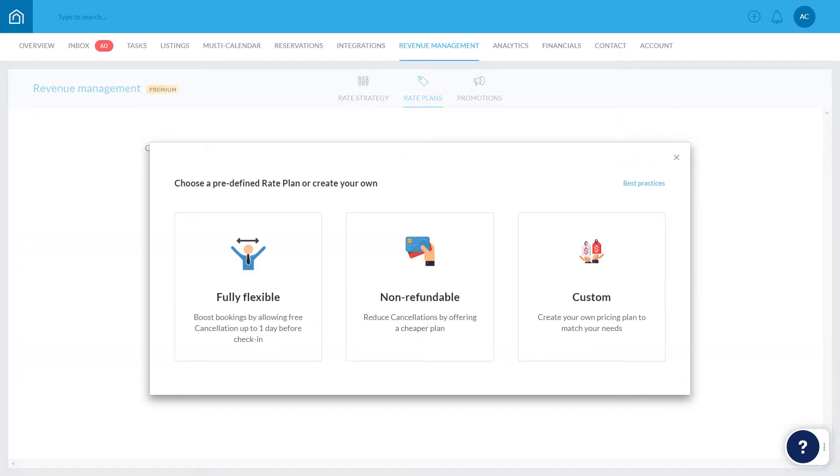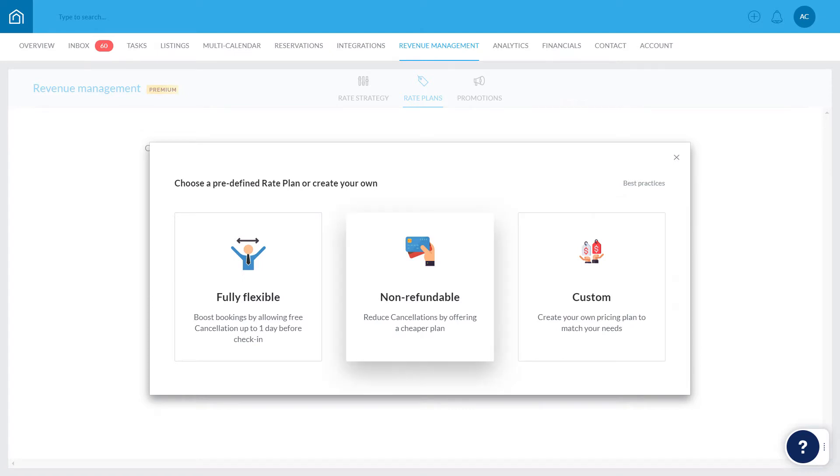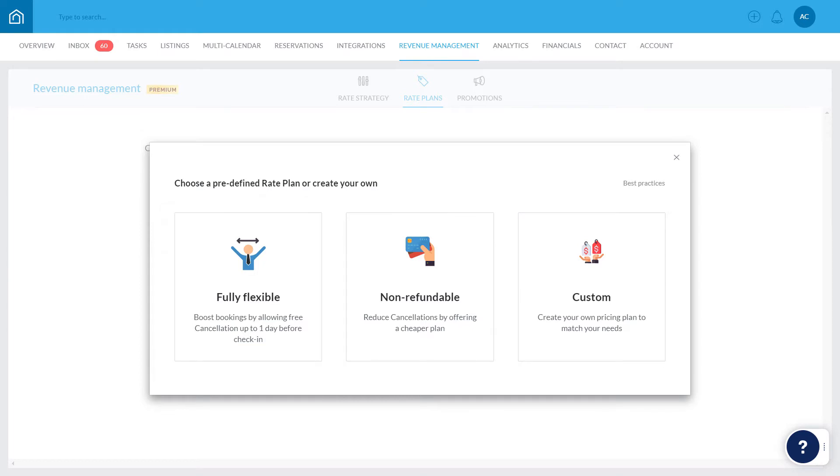You can create your own customized rate plan from scratch, or choose one from one of Guesty's predefined rate plans, which can also be customized. In this example, we'll create a new custom rate plan.